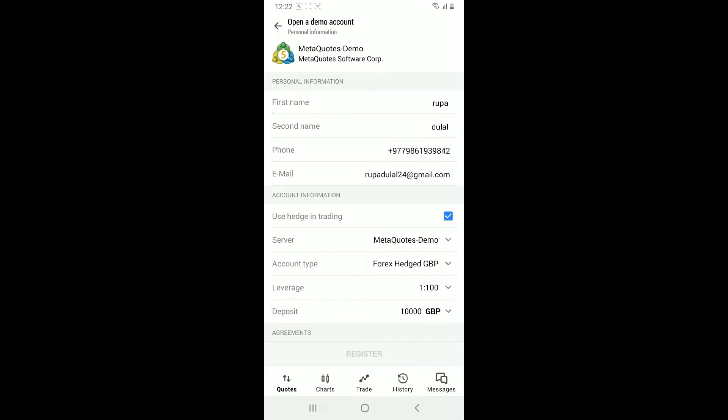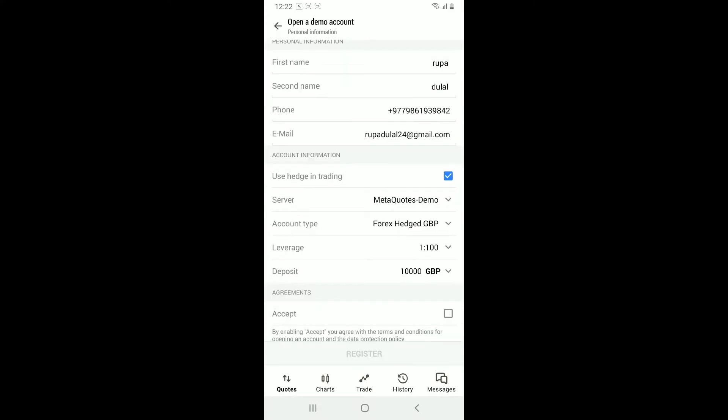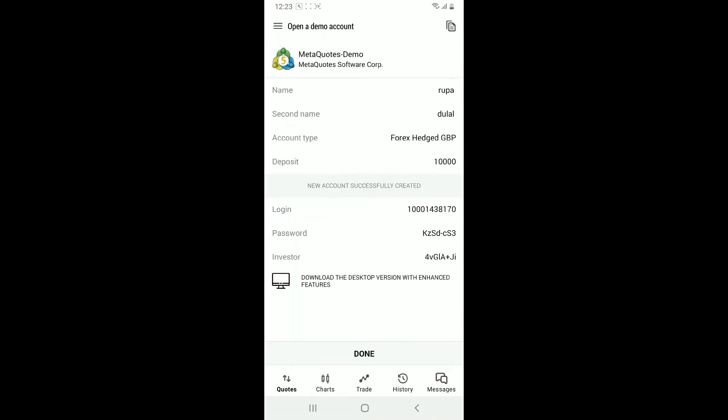And then your email address. In the account information tab, select your account type, leverage, and deposit currency. After filling in all of the details, click on accept at the bottom and click register.